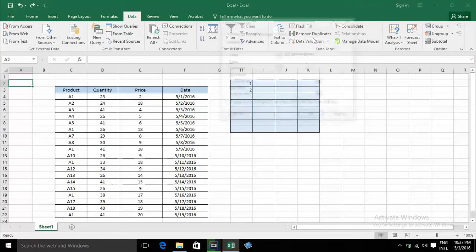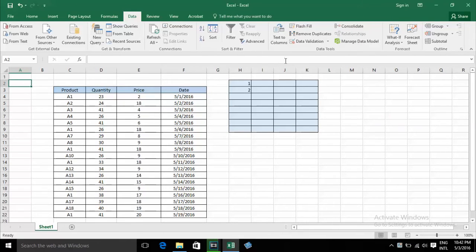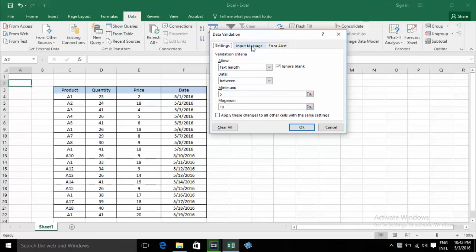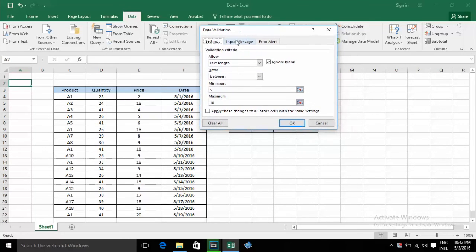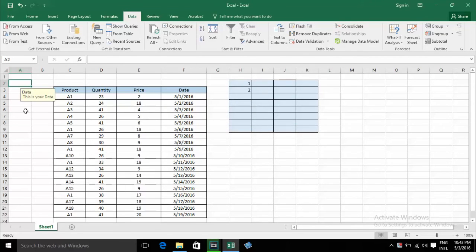Now in the Data Validation dialog there is also Text Length. If you want to put an input message on your cells, you can go to the Input Message tab and type a message title — for example 'Data' — and your message, such as 'This is your data', then click OK. When you select the cell it will show the message.